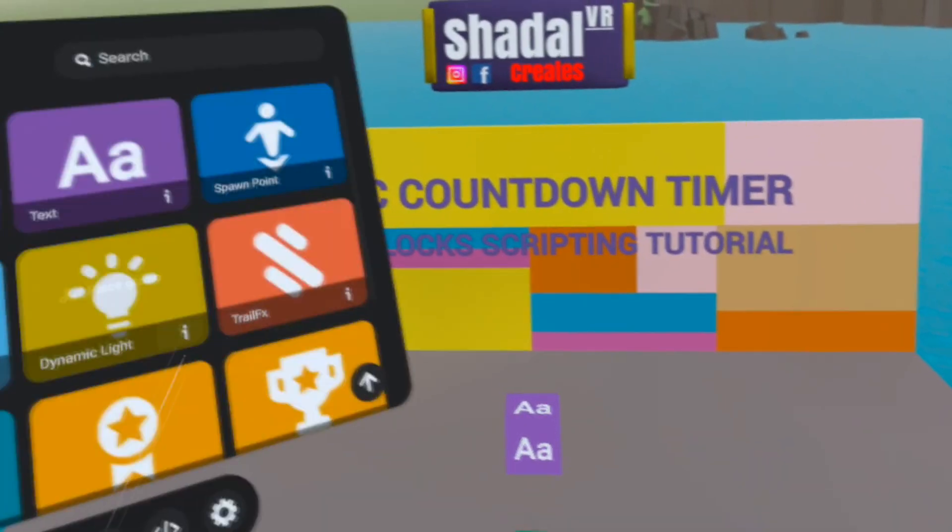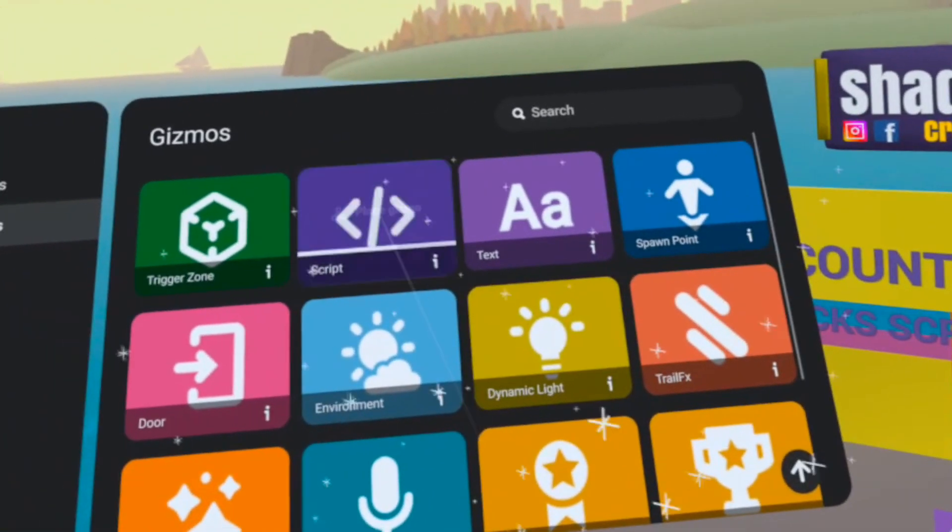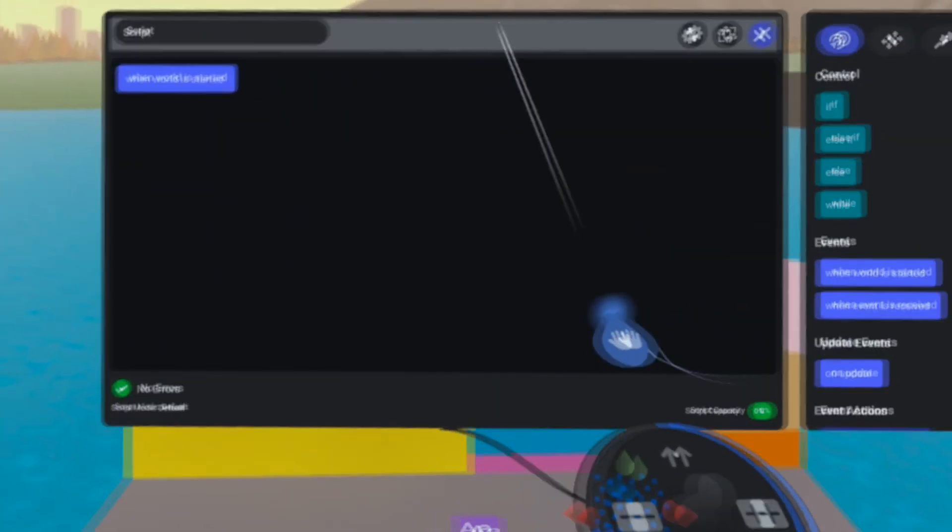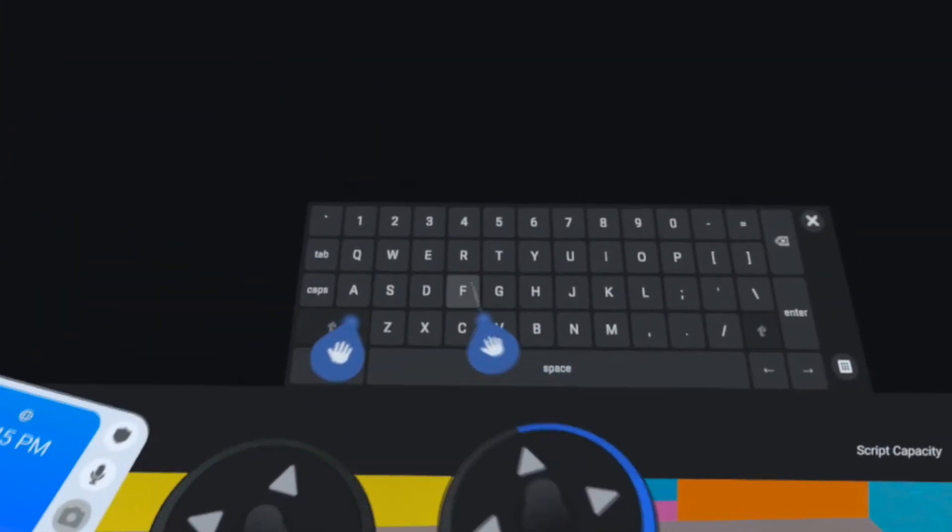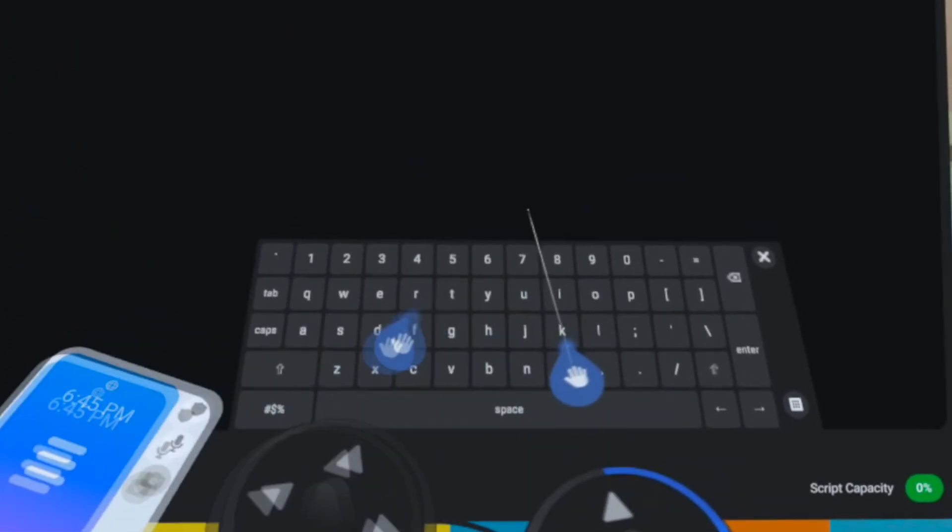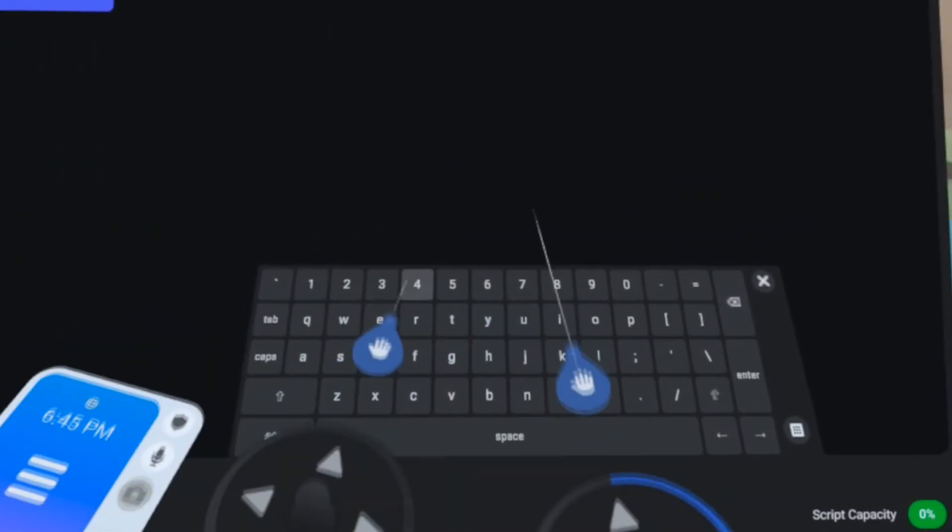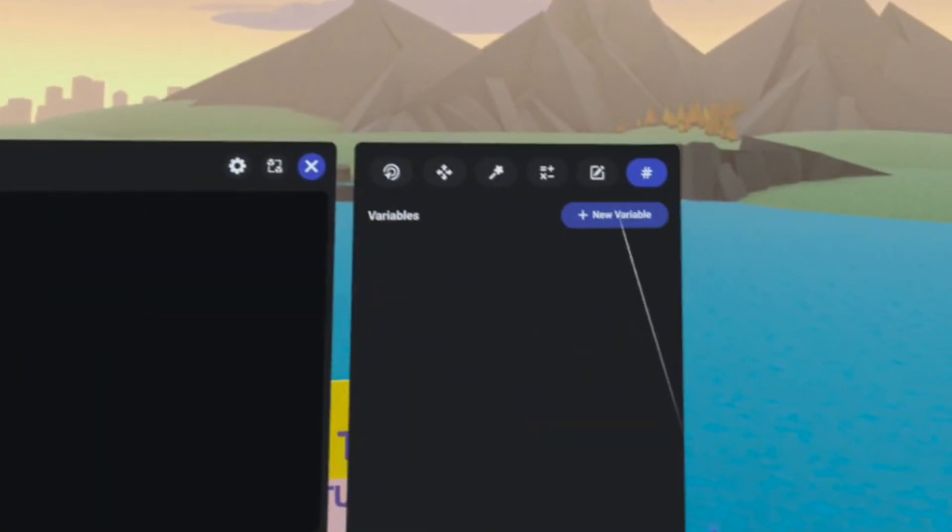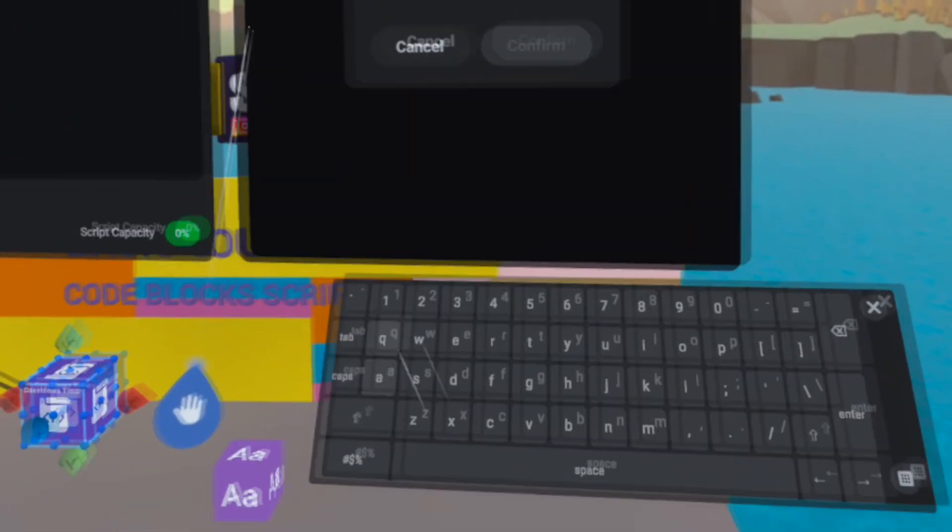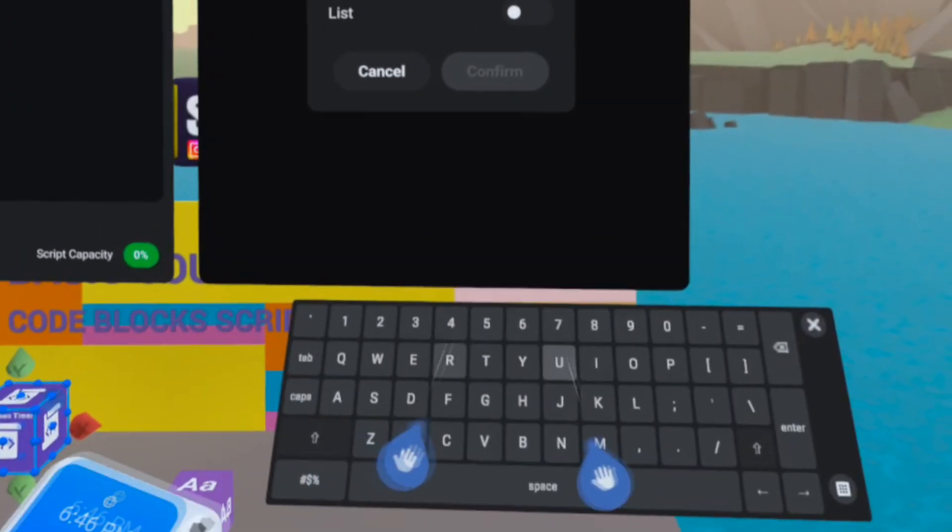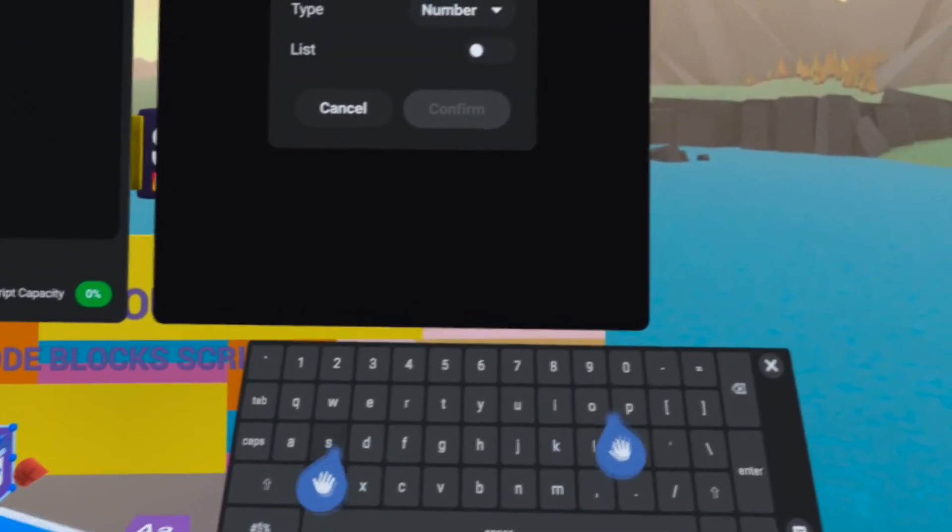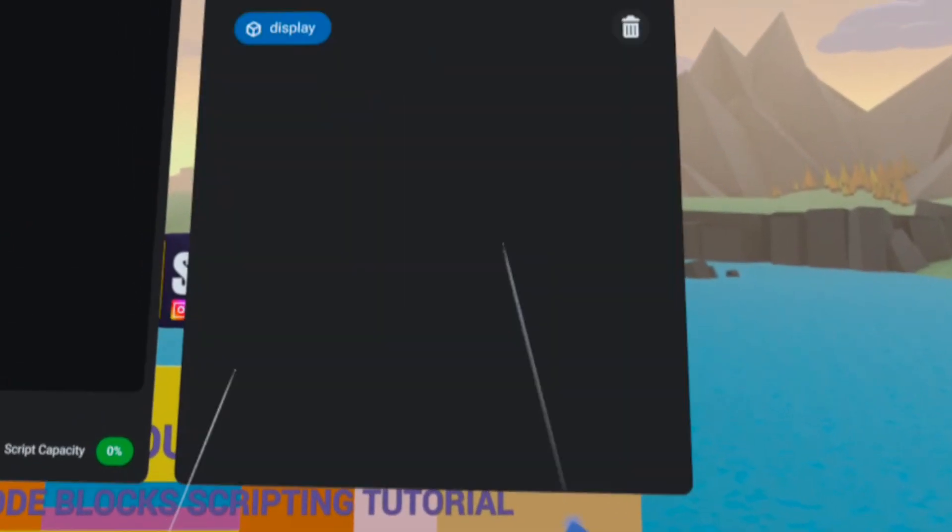So let's go get a code block script and let's name this script our countdown timer. Our countdown timer script will need a handful of variables. We will need one for that text box gizmo down there, that will be our display.